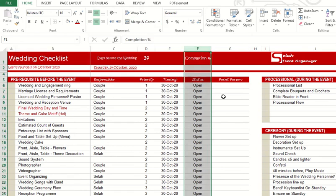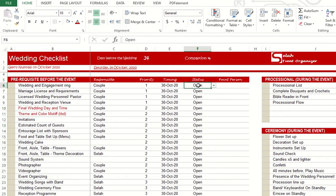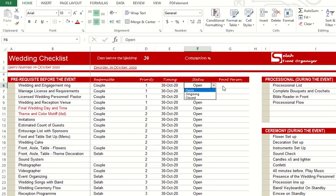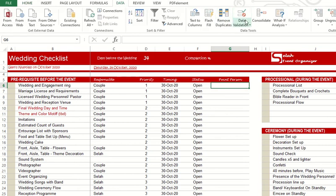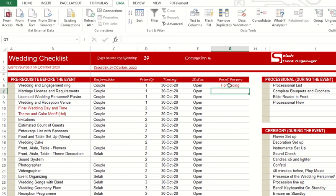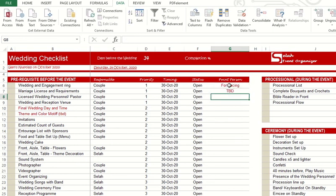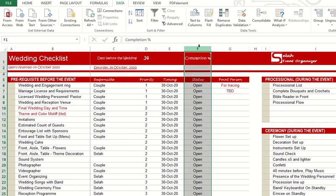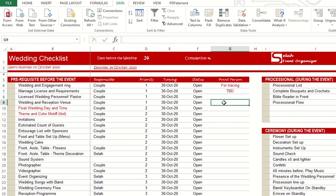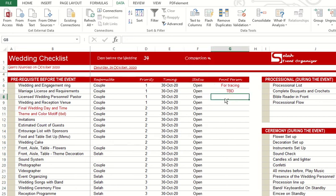Let me discuss column F. For tracking purposes, I need three statuses: I only need open, ongoing, or closed for this column. Basically, without data validation you can input almost everything like for tracing, TBD, to be decided, those vague statuses, and I don't want that in my column F.